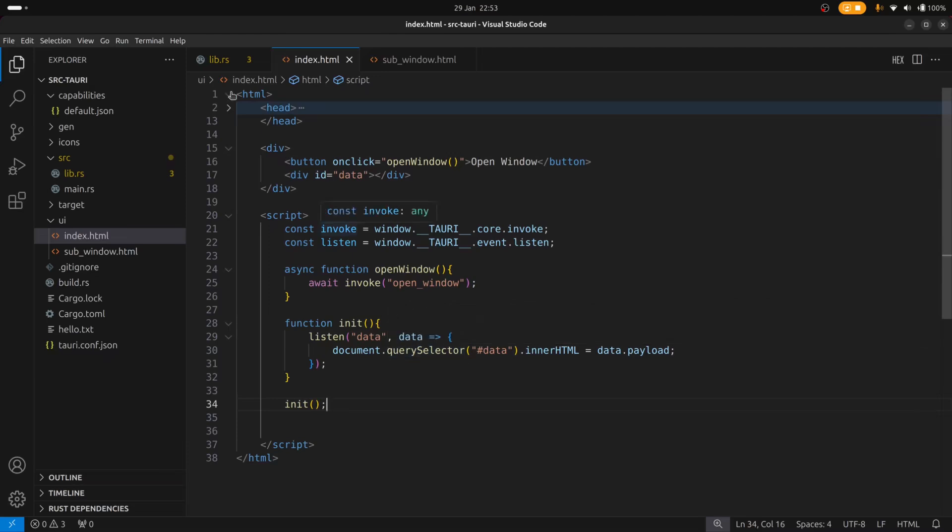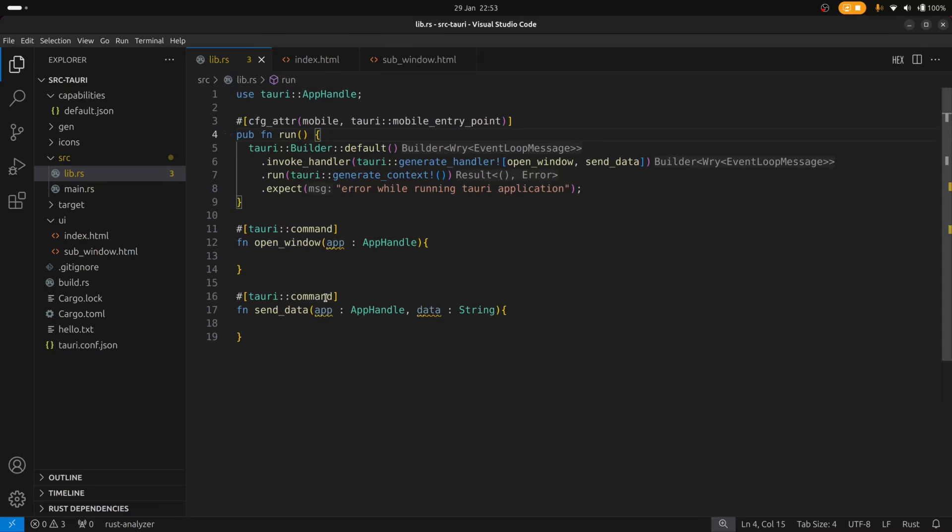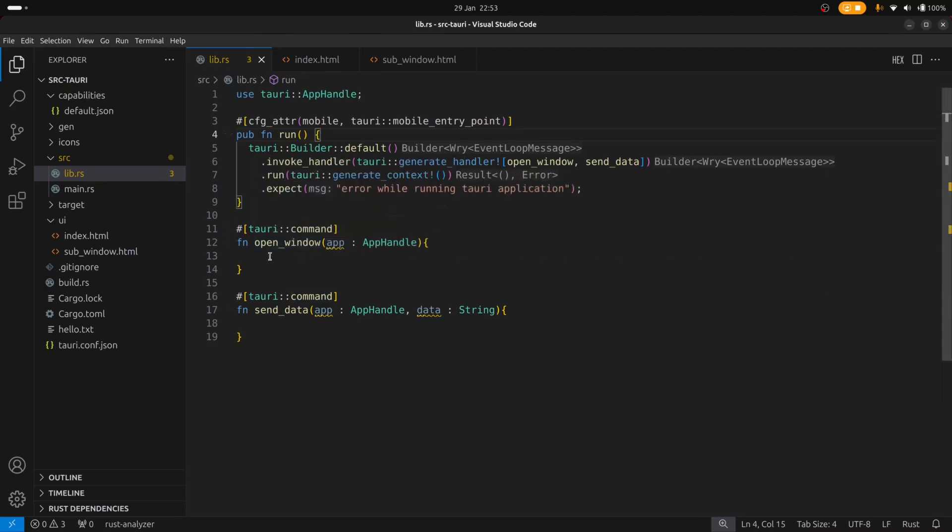Now if we go to the Rust code, you can see that I've set up two commands. One to open the window but we haven't implemented the code yet and the other is to send some data from the sub window back to the main window which we haven't done yet. So let's run the program first just to see what it looks like.